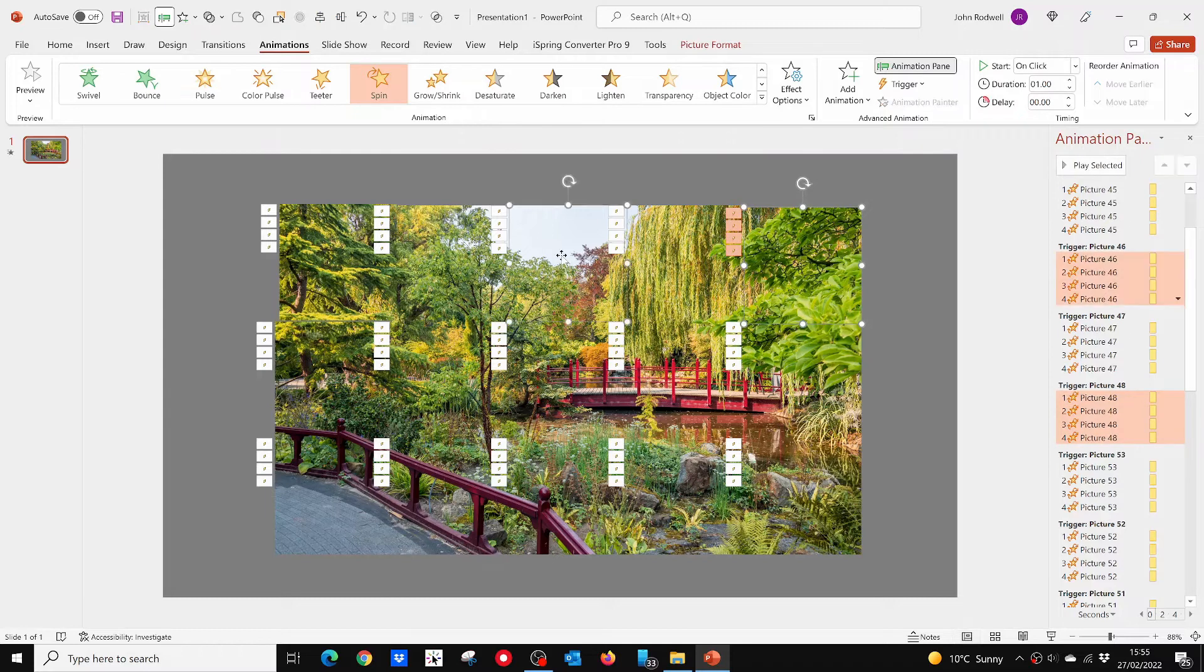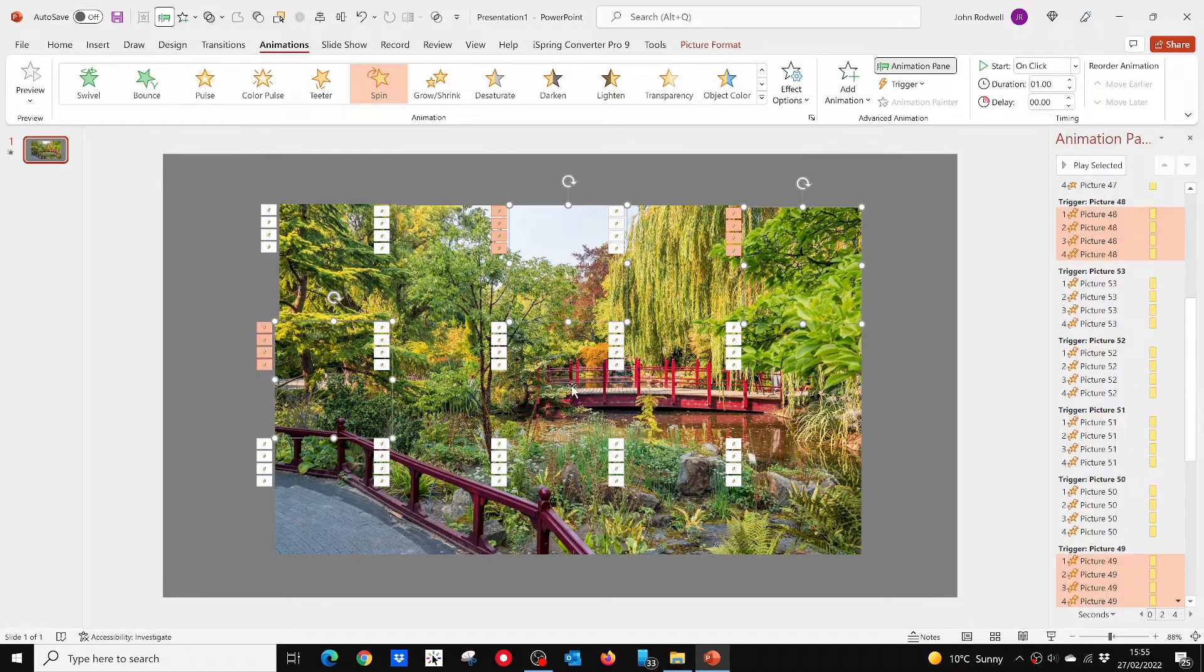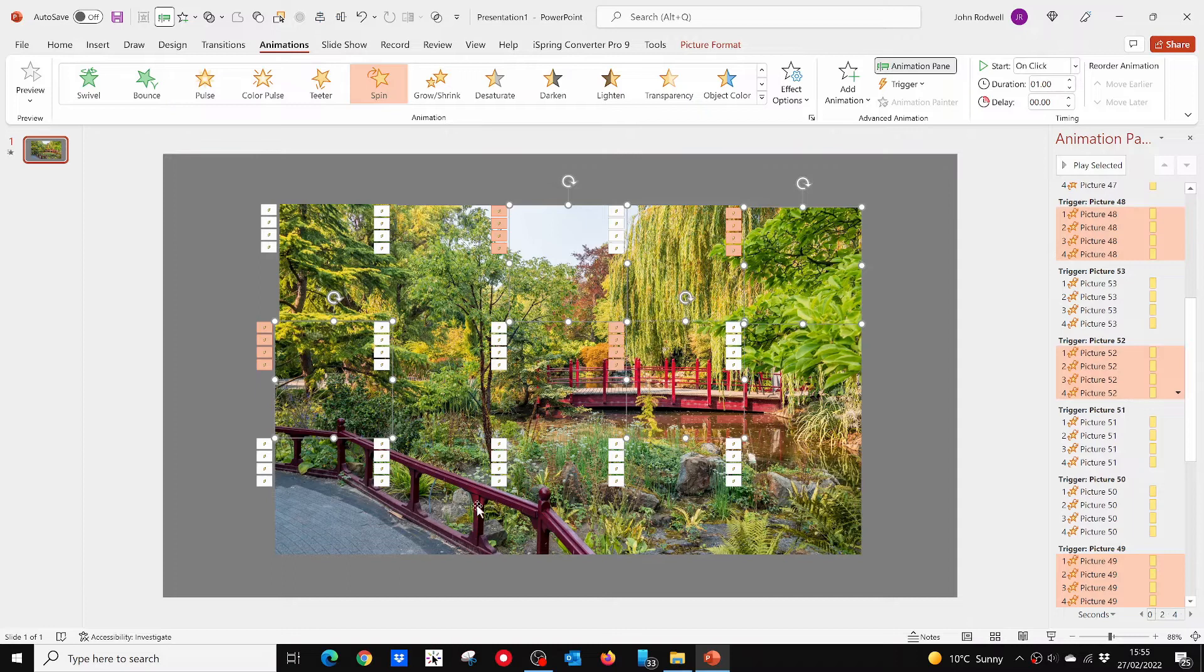To add some variation to the spins, you can select a few squares and set them to Spin Counter Clockwise from the Effects Options box.